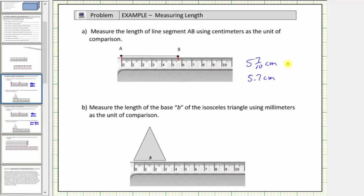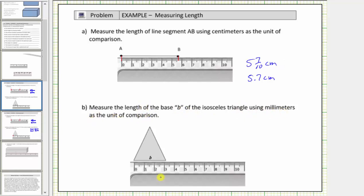For part B, we're asked to measure the length of base B of the isosceles triangle using millimeters as a unit of comparison. The given ruler is a centimeter ruler, so we need to know that one centimeter is equal to ten millimeters, and therefore one millimeter is equal to one-tenth of a centimeter.